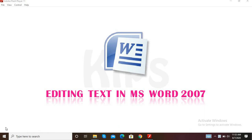Good morning students. Today we start with our new lesson — Lesson Number 5: Editing Text in MS Word 2007.